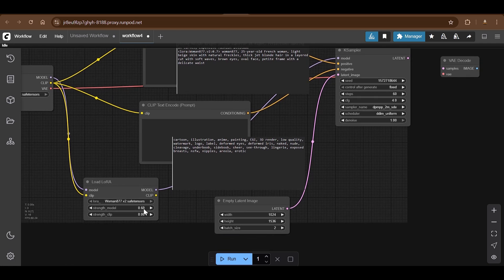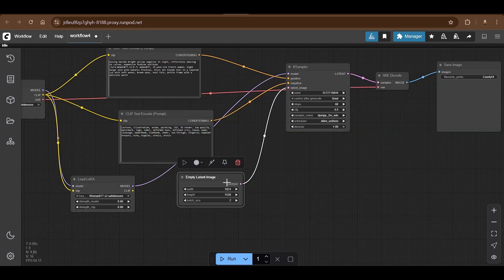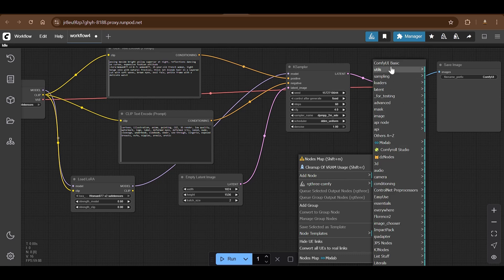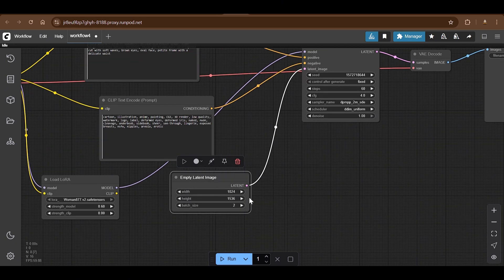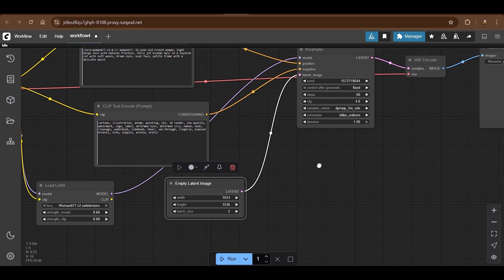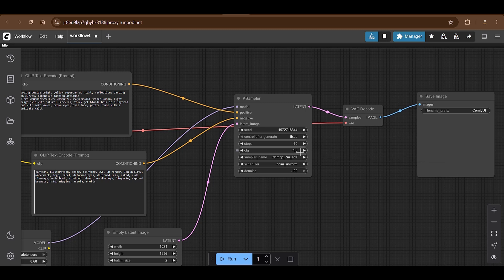In the LoRA node, select the safetensor file and set the strength to 0.6 — this controls how much the LoRA influences the output. Higher strength means more consistent face but less flexibility with prompts. Next is the Empty Latent Space node — width 1024, height 1536 for a portrait image — and batch size 2 means two images will be generated.